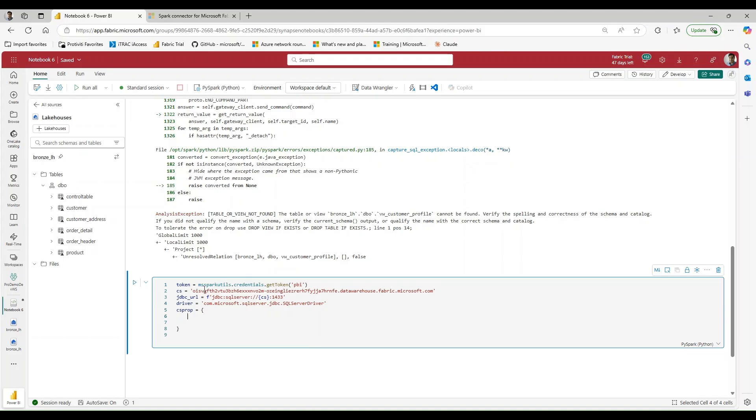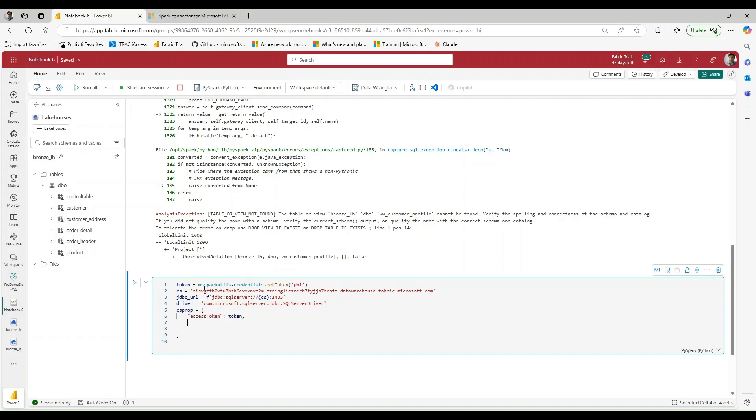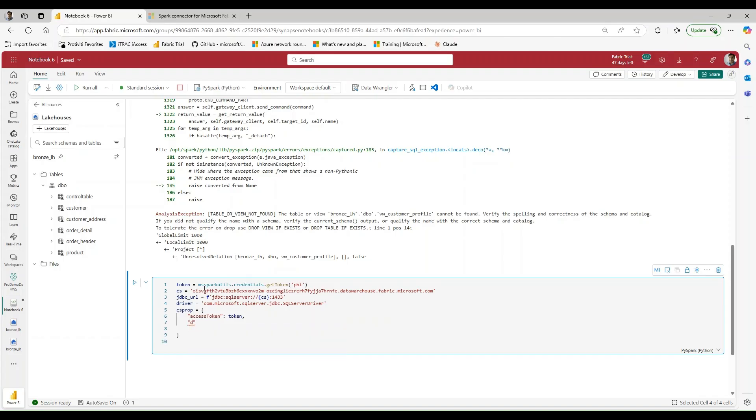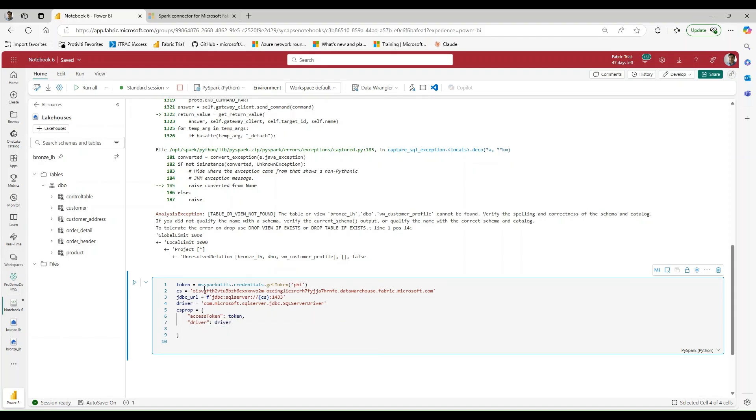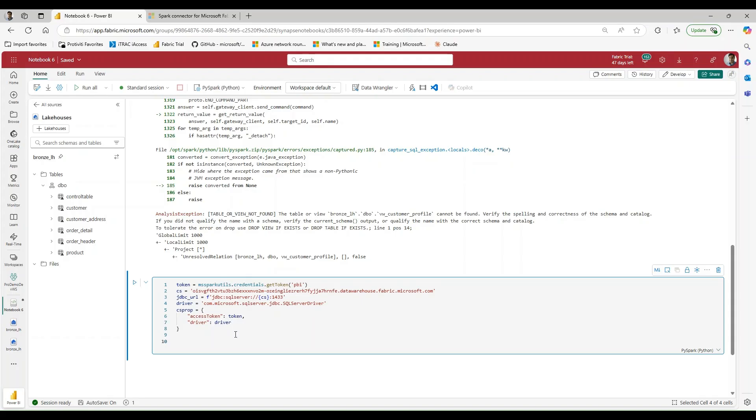And for our properties, we need to pass in our access token. I'm going to go ahead and pass in the token, and we are going to need to pass in the driver. So let me go ahead and add that. All right, so let me make sure that everything looks okay here. We have our JDBC SQL Server connection string with our port. We have com, Microsoft, SQL Server, JDBC, SQL Server driver, as well as our connection string.